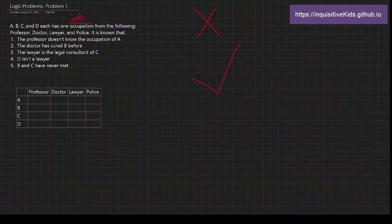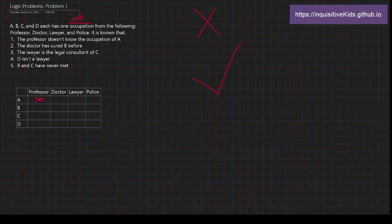The professor doesn't know the occupation of A. So what does that mean? Well, we don't know who A is. It doesn't specify that. We don't know who the professor is either. But what we do know is that they're not the same person. So I could mark a cross to say A is not the professor. They do not match.